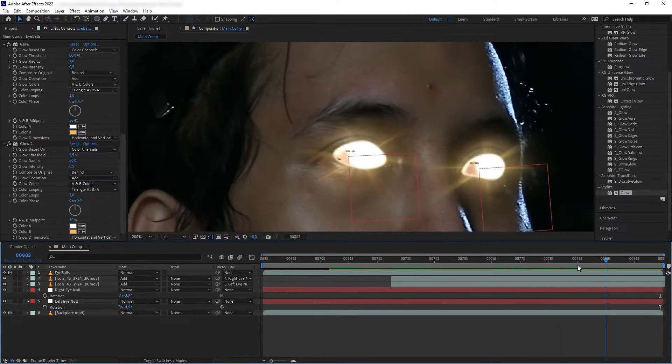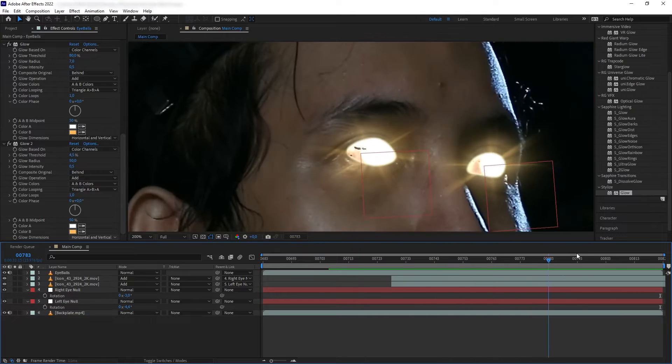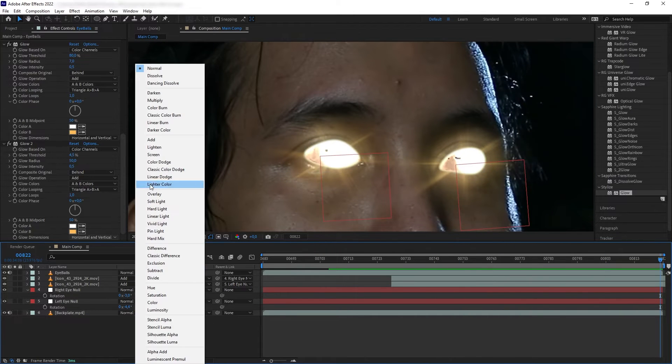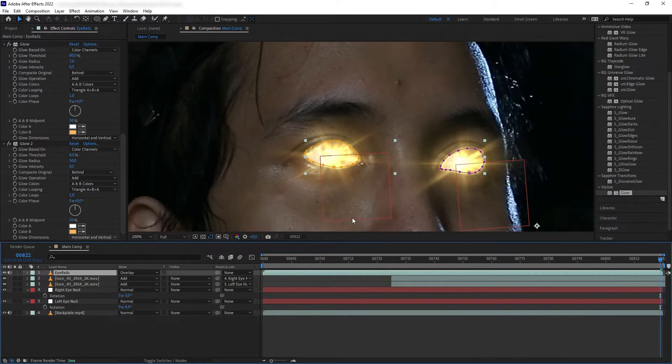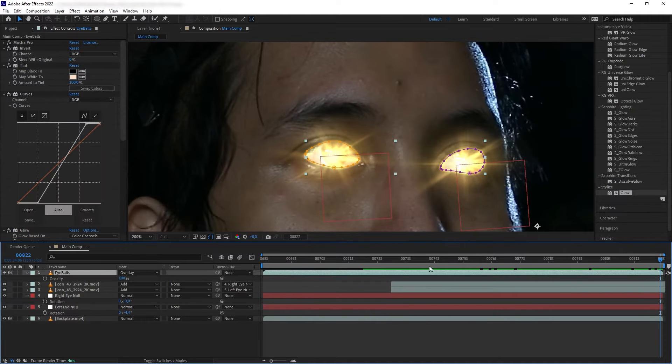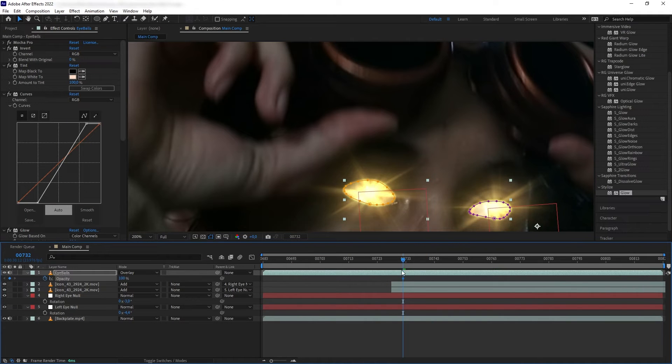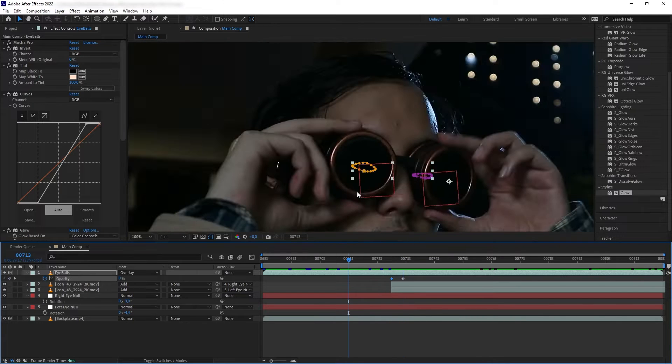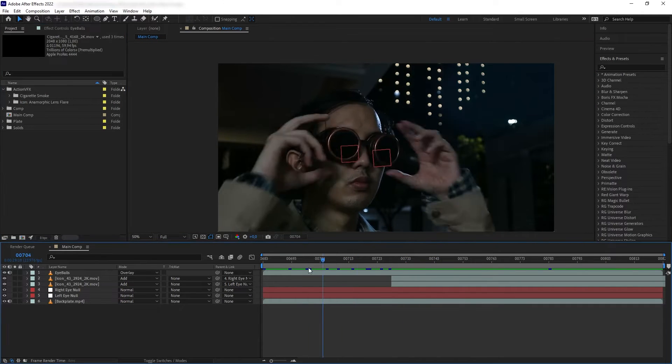Great. Now let's change our layer mode to Overlay and there we go. Again, let's bring our opacity and make sure to have this effect fade off when my eyes are covered.